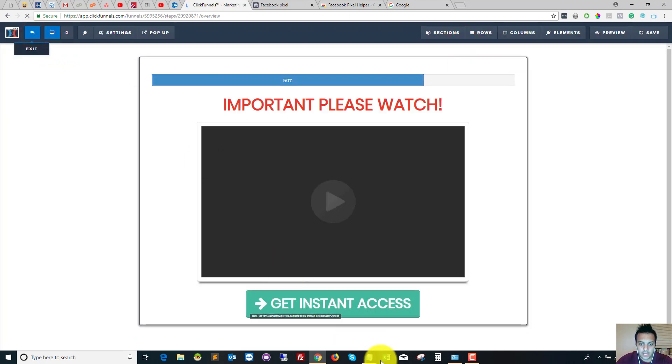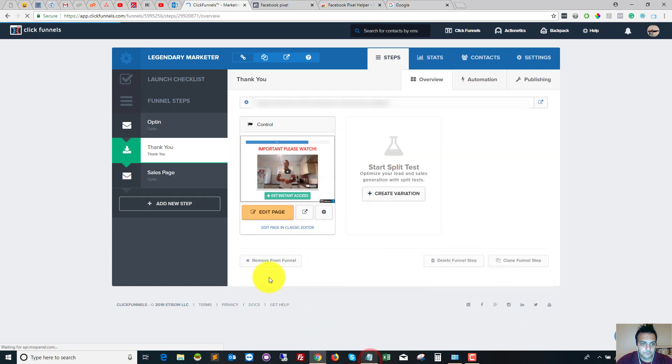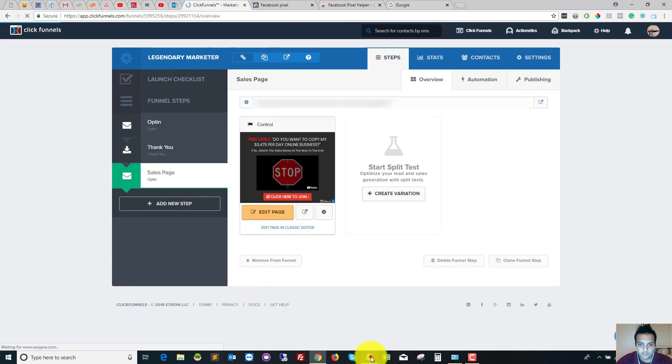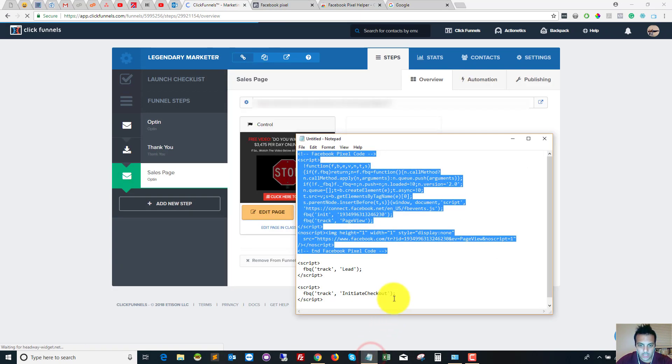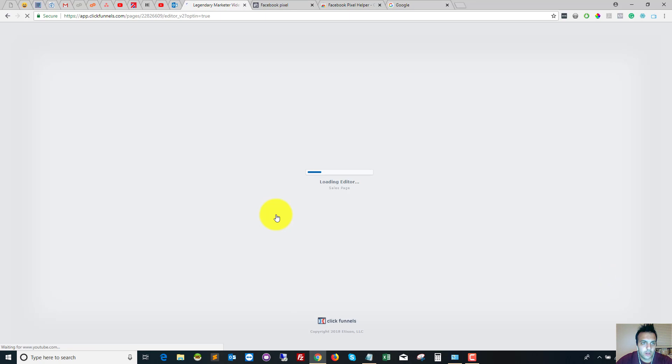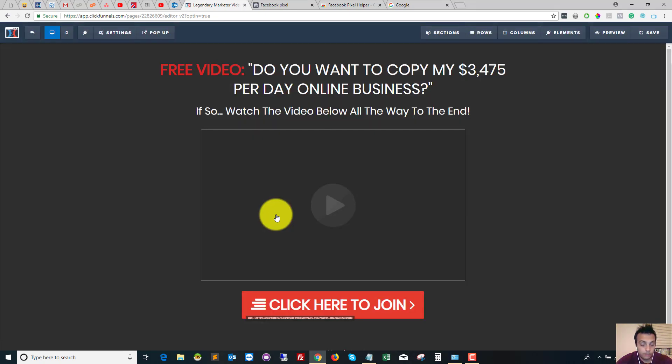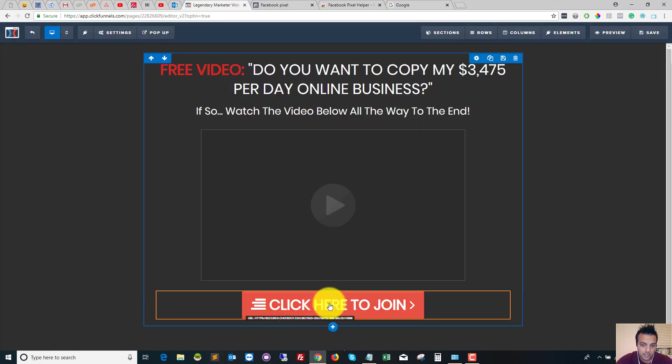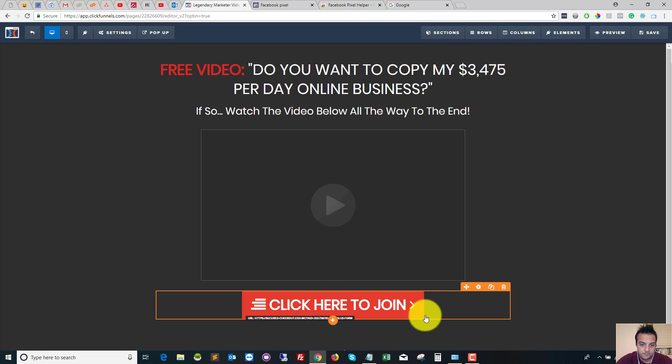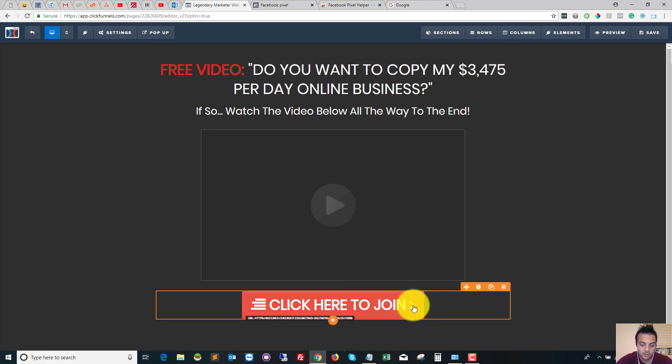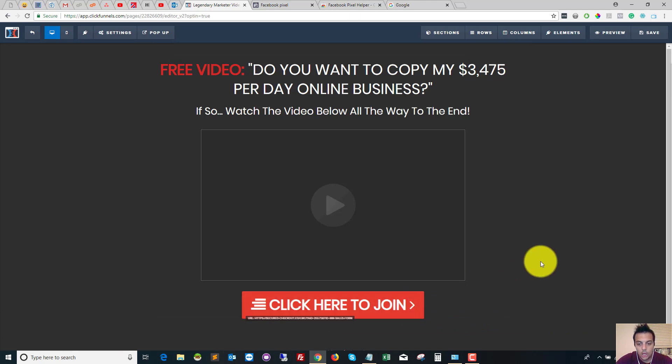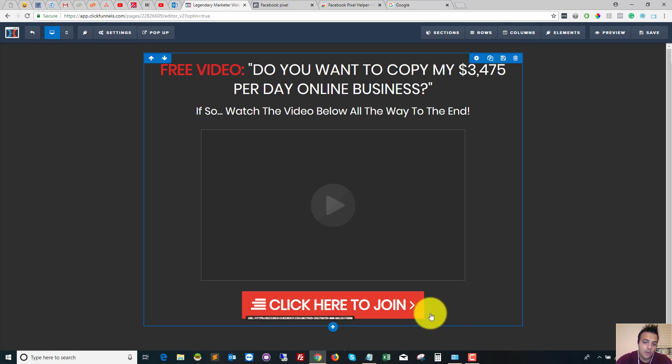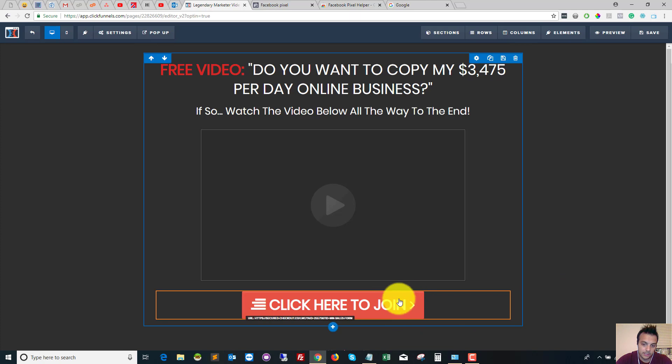So now we want to install the initiate checkout event. So on my sales page, this Click Here to Join takes them to an order page. So I want to track every time that this has been clicked, but I don't want the event to trigger as soon as someone comes to the page.